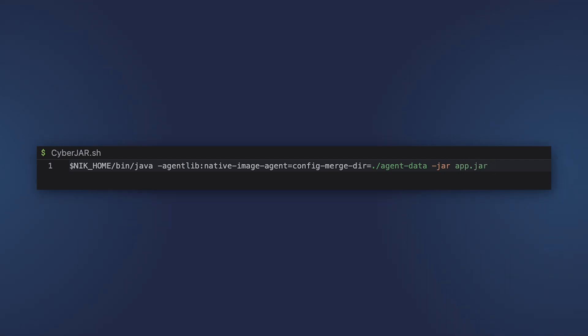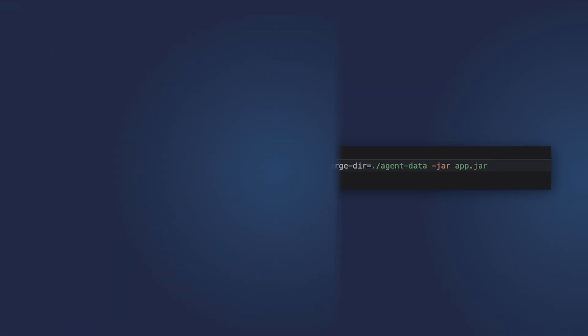So we don't have to run tracing agent again and collect the metadata from scratch. We can just add the new data to the existing.